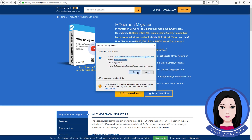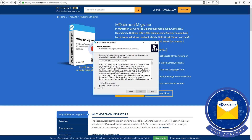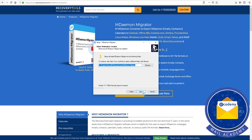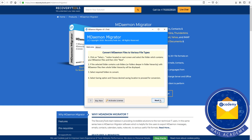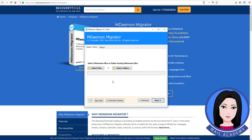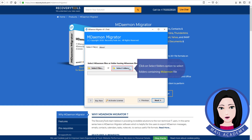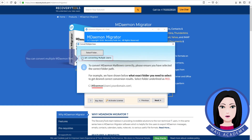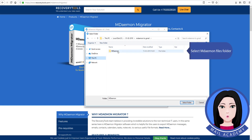Install now. Click on the select files option to select your MDaemon files from a folder, or click on select folders option to select folders containing MDaemon files. You can convert multiple MDaemon files at once. Select the MDaemon files folder.